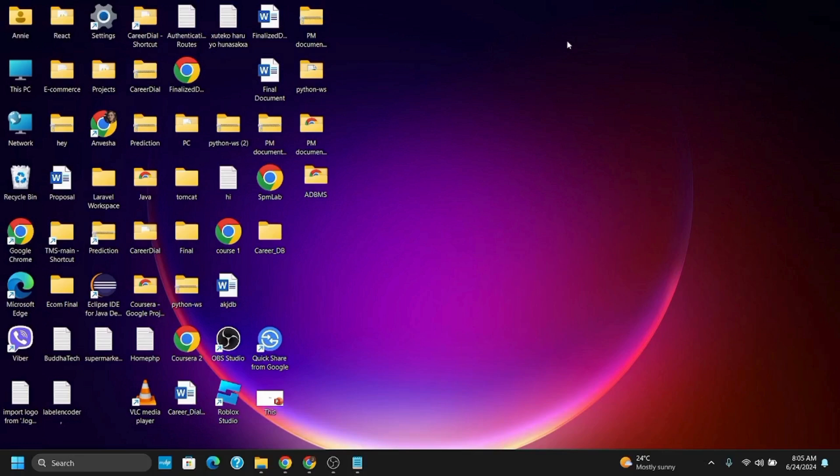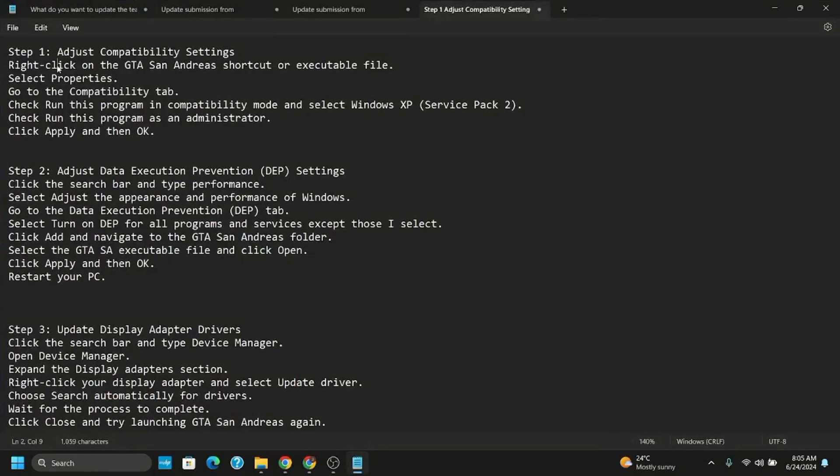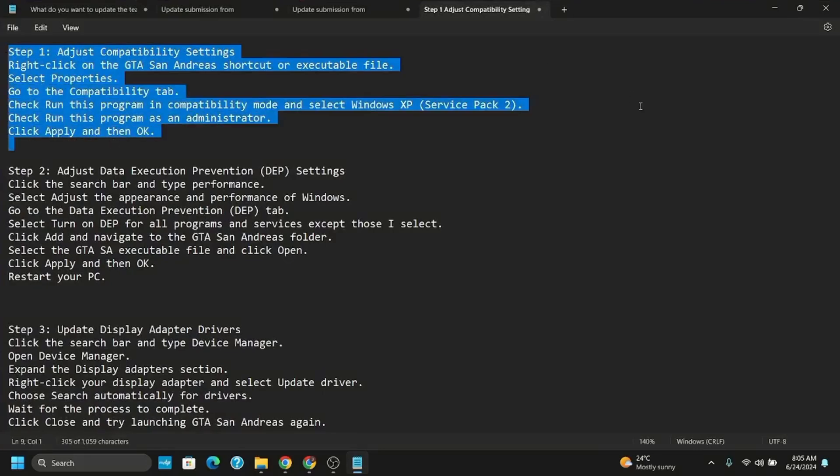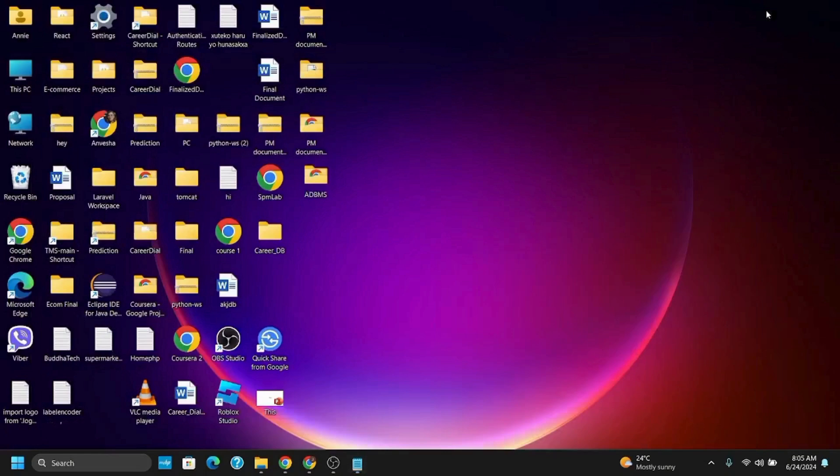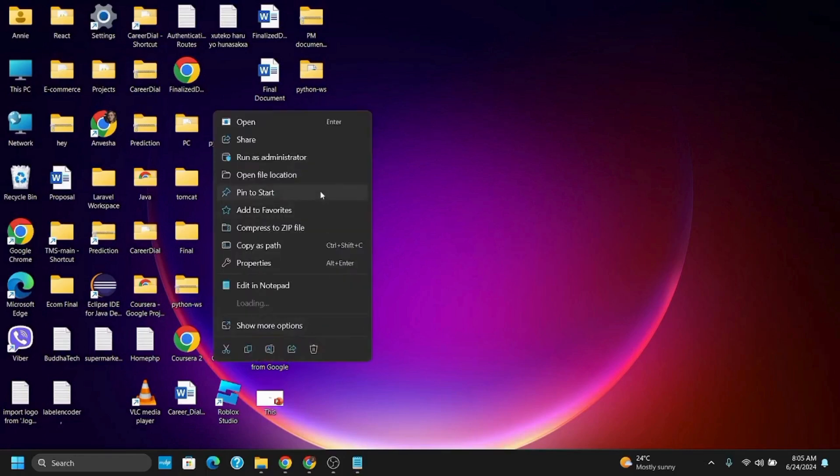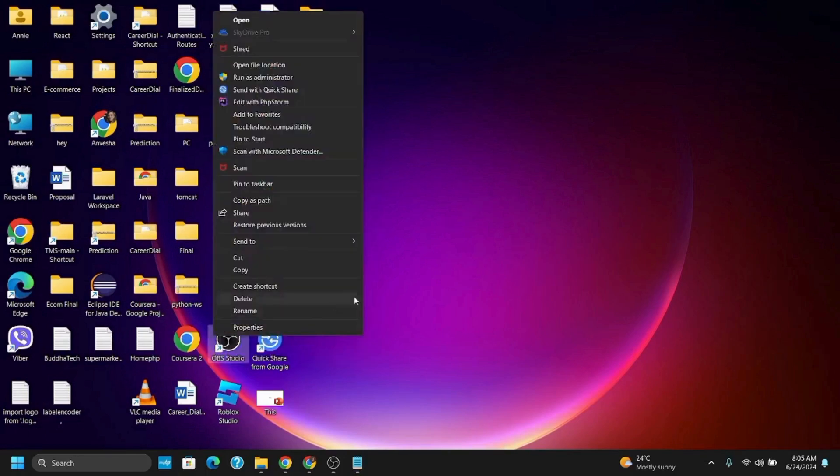To get started, you have to adjust the compatibility settings. Right-click on the GTA San Andreas shortcut or executable file. Once you've right-clicked on it, go to show more options or the properties directly.